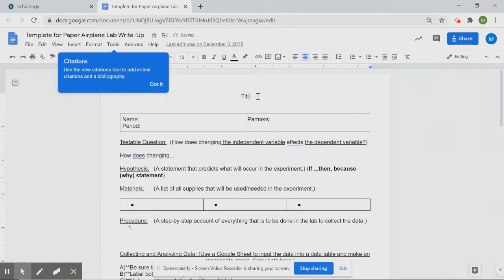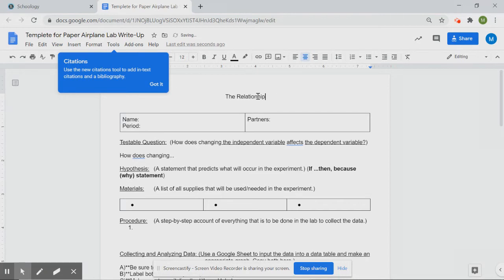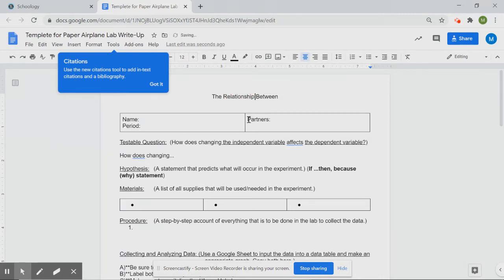For the title, one of the requirements is that it is descriptive and includes both the independent and dependent variable. I'll take away points if you just say 'Paper Airplane Lab' — that doesn't include either variable. A good way to start your title is with the words 'The Relationship Between.' Notice how spell-check underlines errors — click the suggestion to fix them as you go. Also make sure to capitalize your title, as all titles should be capitalized.